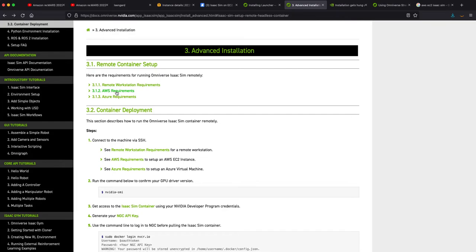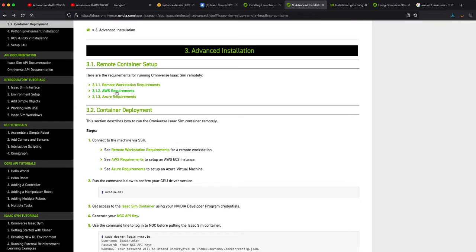A good instance will probably run you about three or four dollars an hour, which is so much cheaper than buying a beefy computer and desktop. And what I found is that my development was stalled. I was on the road quite a bit over the last few months in various countries and cities, and I still wanted to work on Isaac Sim.